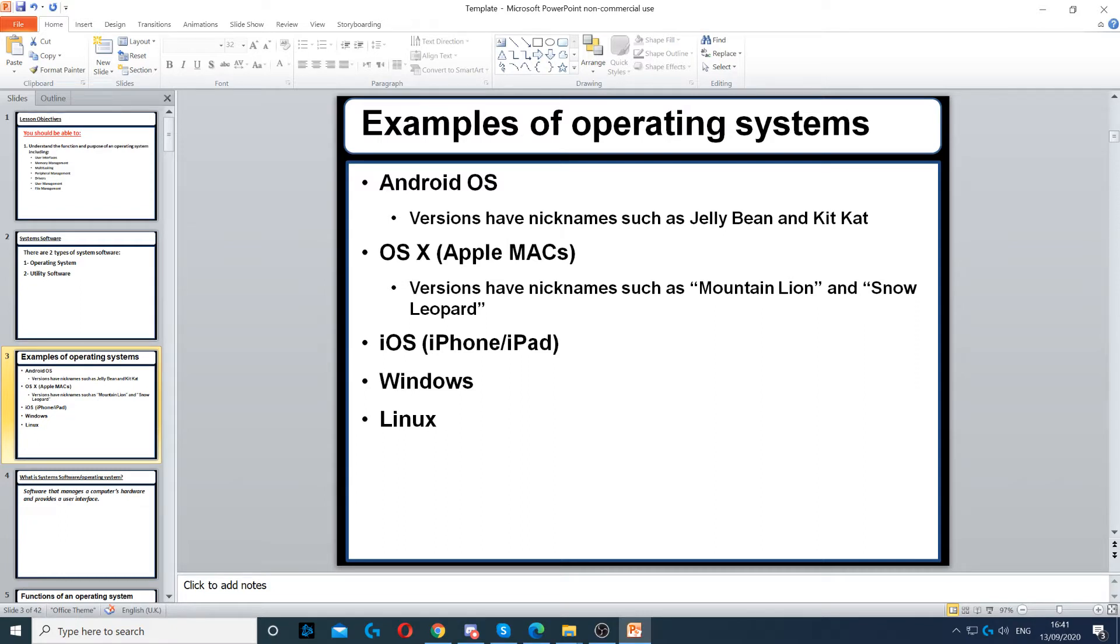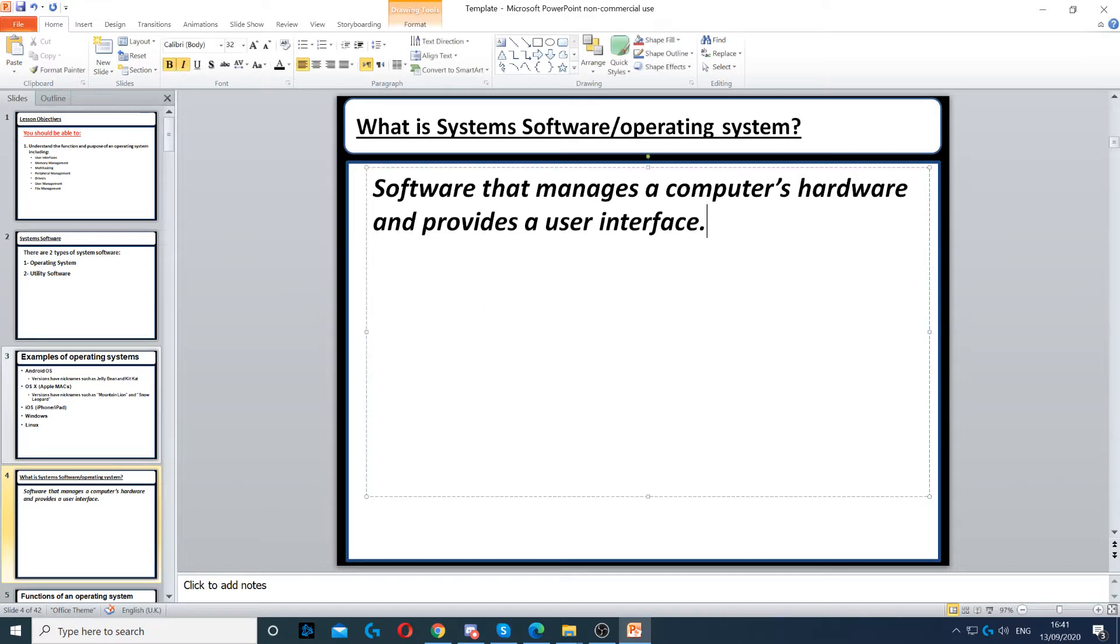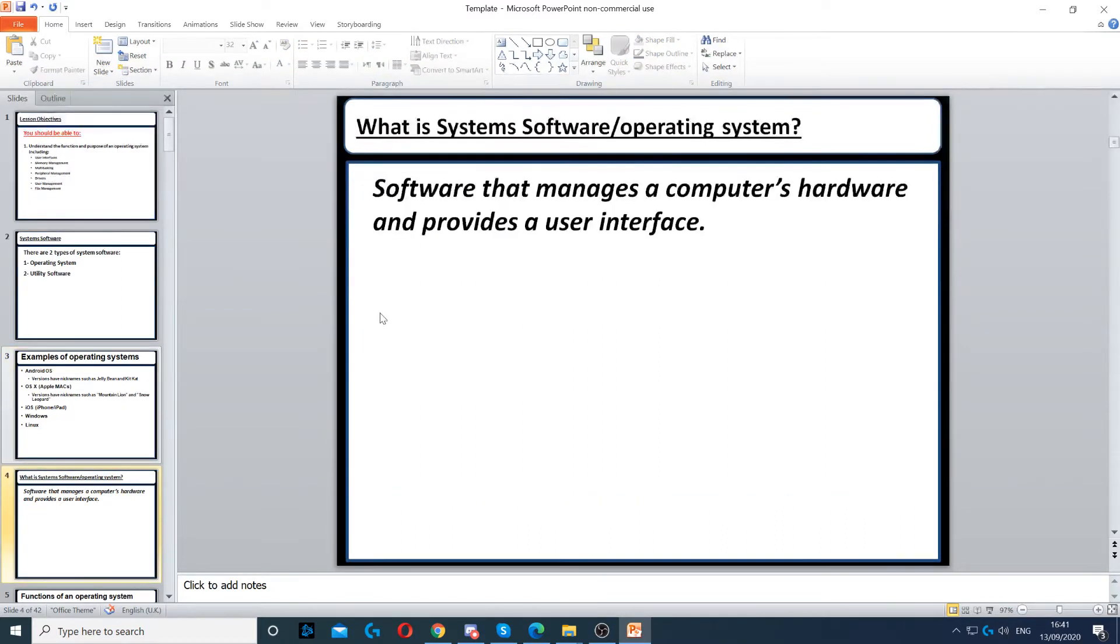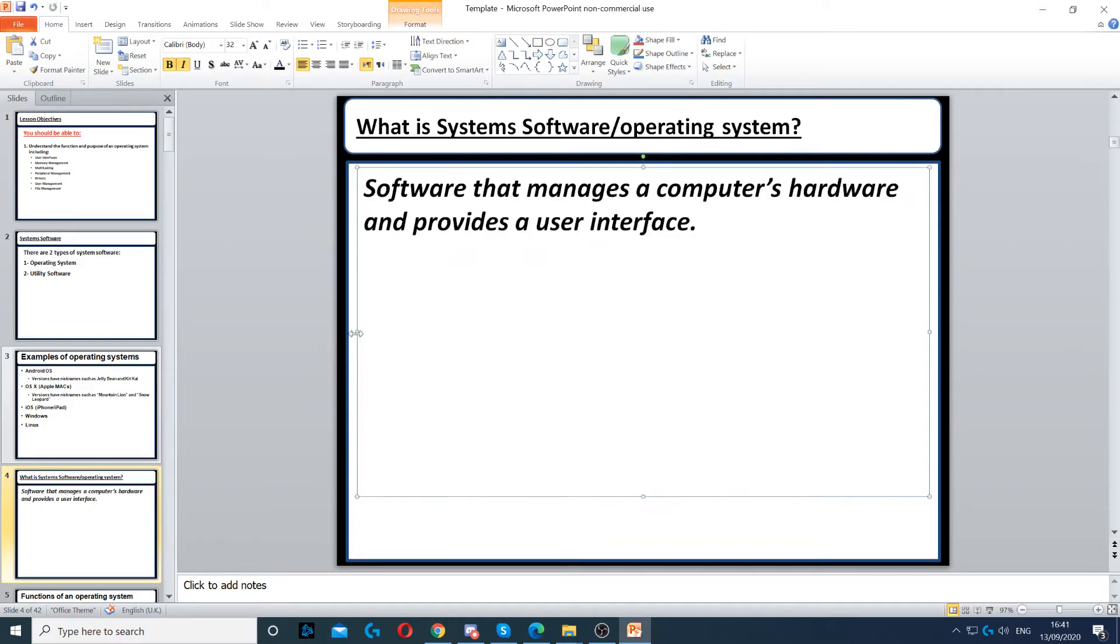OS for phones, OS X, iOS, and Linux for PC. Software that manages the computer's hardware and provides a user interface - that's the definition of an operating system. If they ask for the definition of an operating system, that would be your answer.